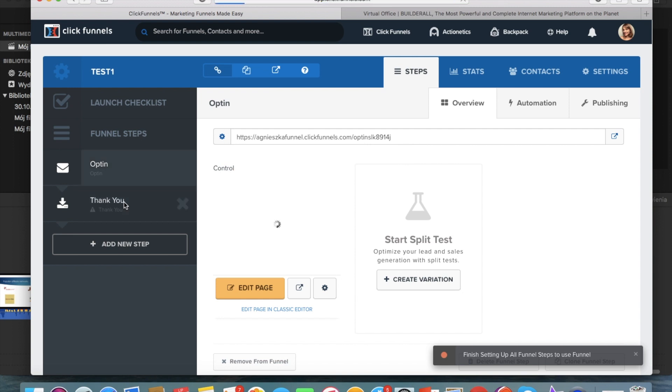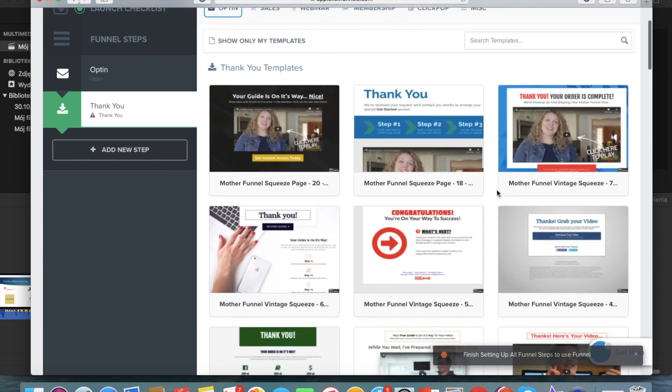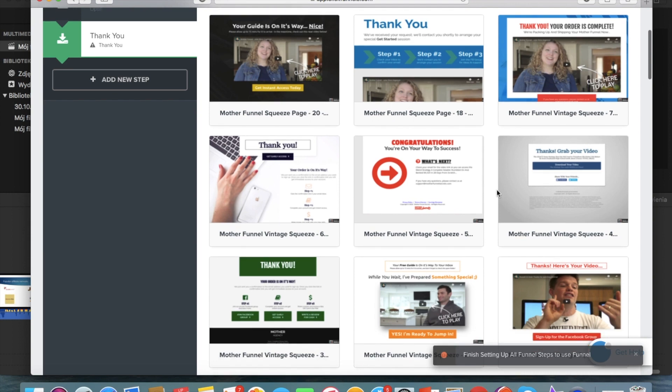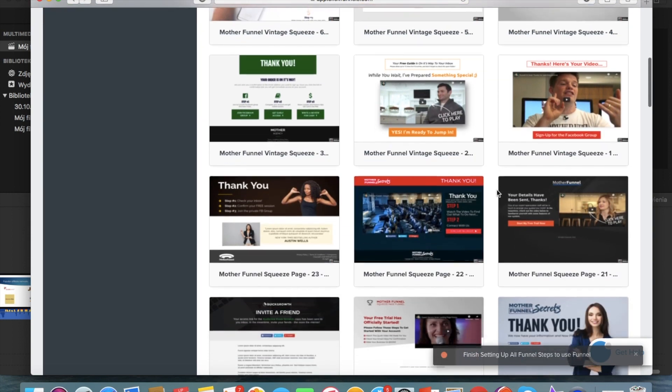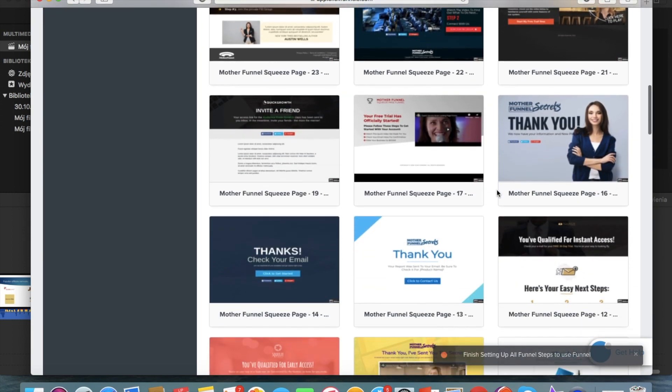And for the thank you page we are also gonna select some template. Okay so here is the second step and we have a lot of templates for the thank you page to choose from. So let's just discuss what should be included on the thank you page.